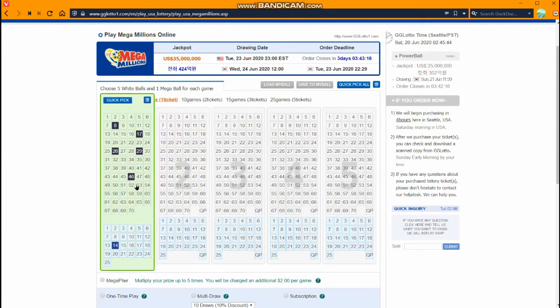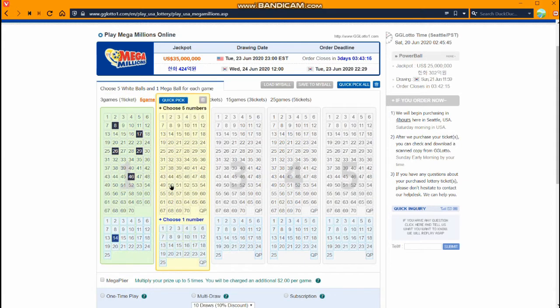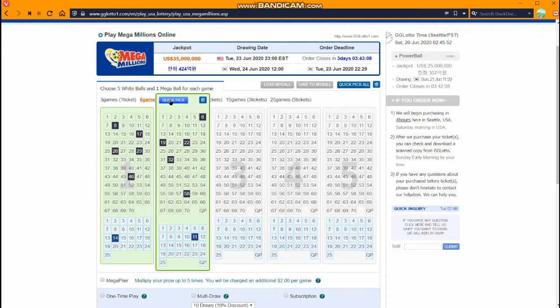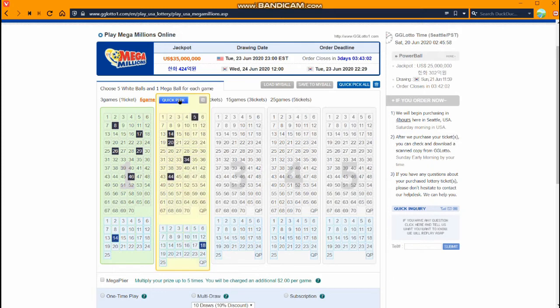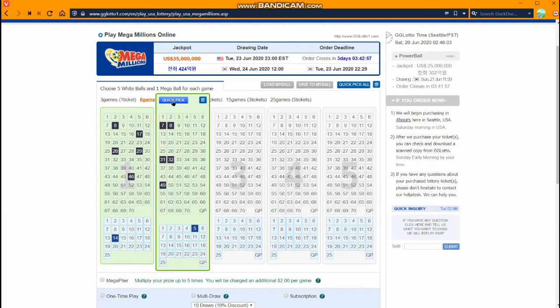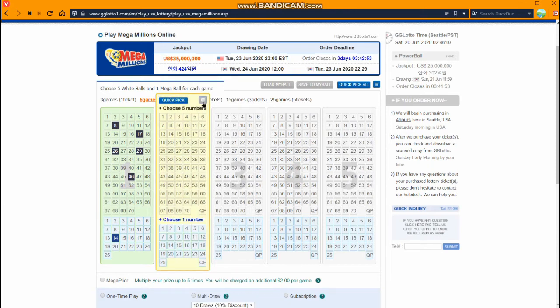You can choose it like that or you can do quick pick with the gglotto system here where it will pick the numbers for you. If you don't like those numbers you just hit it again and it will pick different numbers for you. You can hit it as many times as you want. It will pick five here and it will pick one from the Mega Ball. If you want to you can get rid of those numbers like this if you want to do something else.